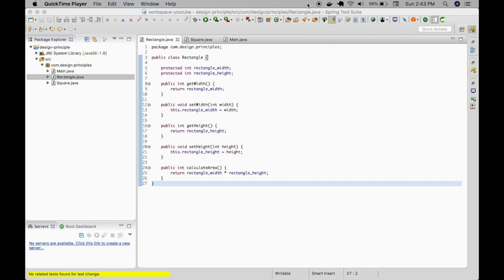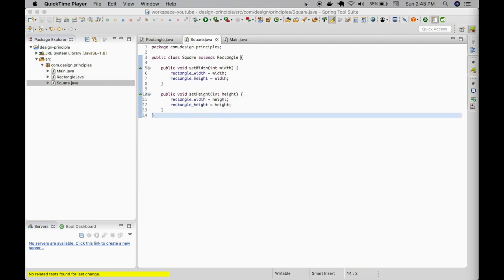We have a rectangle class with width and height and their corresponding getters and setters. We also have a calculate area method that multiplies the width and height to output the area of the rectangle.